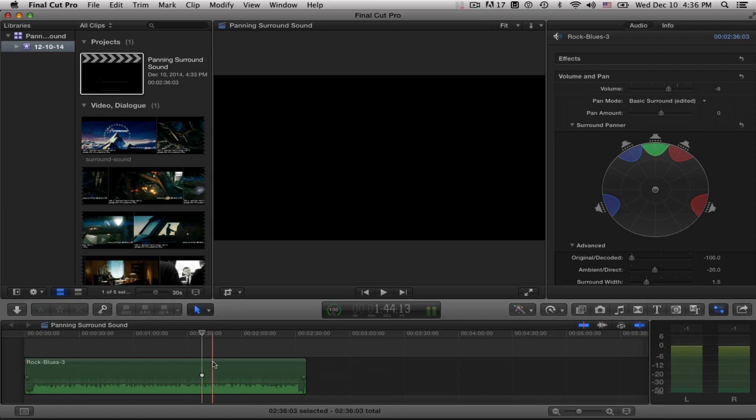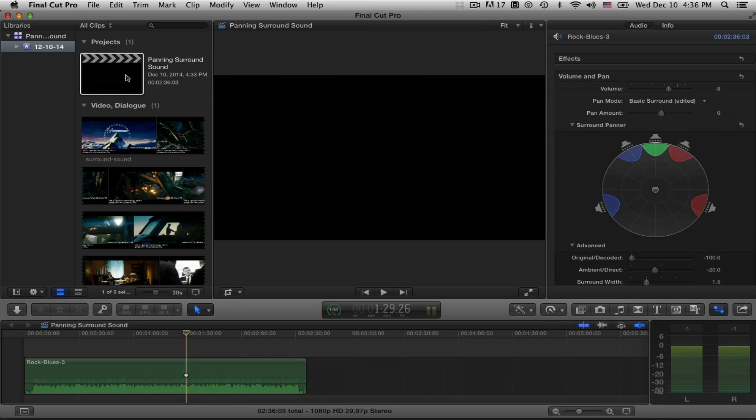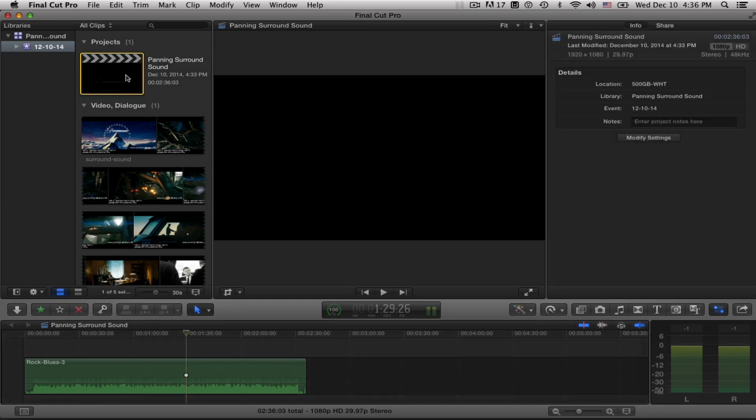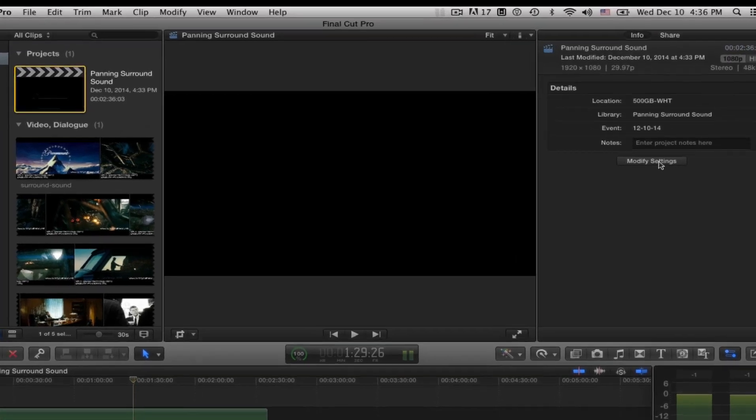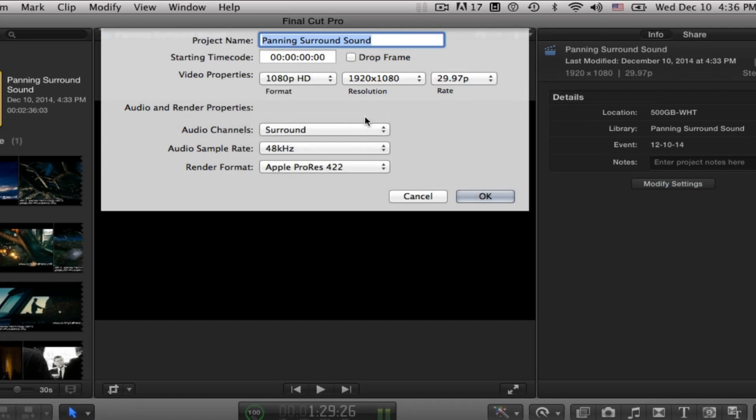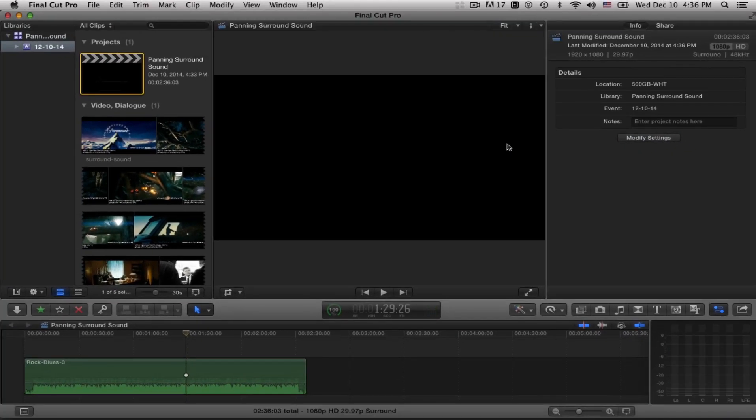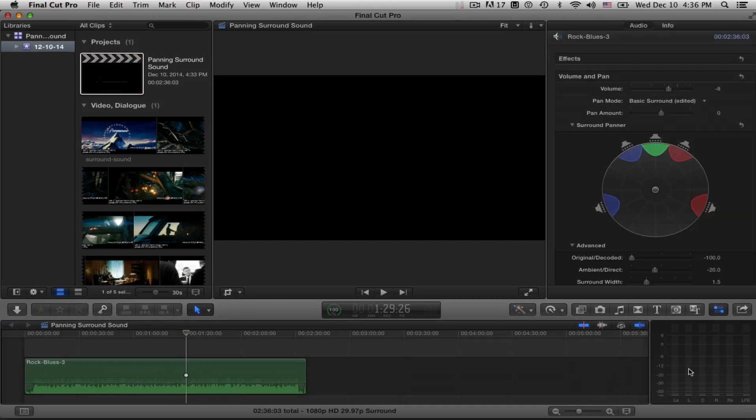So here it is. Here's my stereo clip that I've converted into 5.1 surround sound but I'm only seeing the left and right channel. So if this is the case with you then deselect all the clips, click on the project once to get your project settings, come into modify settings and change the audio channels to surround. Click OK and here we go. Now we've got our six channels for surround sound.